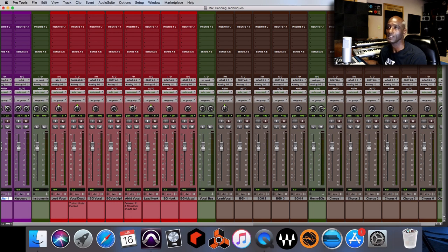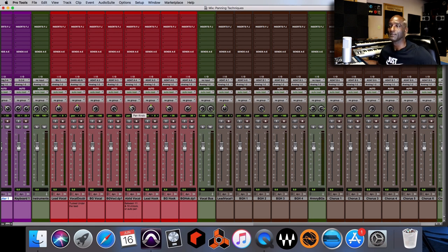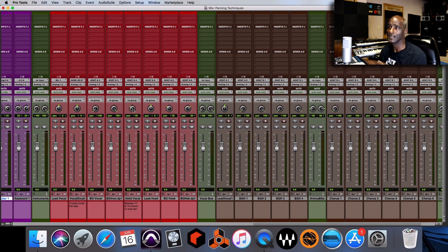I have an ad-lib vocal panned to the left at 30. I'll create movement by using automation or an auto-pan plugin to have it pan back and forth. If I had two ad-libs, I might pan them further out — like 60 on both sides. There are no hard rules; it's about being creative and creating an experience for the listener. For the hook section, I have two background vocals to thicken up the lead, making it sound fuller.